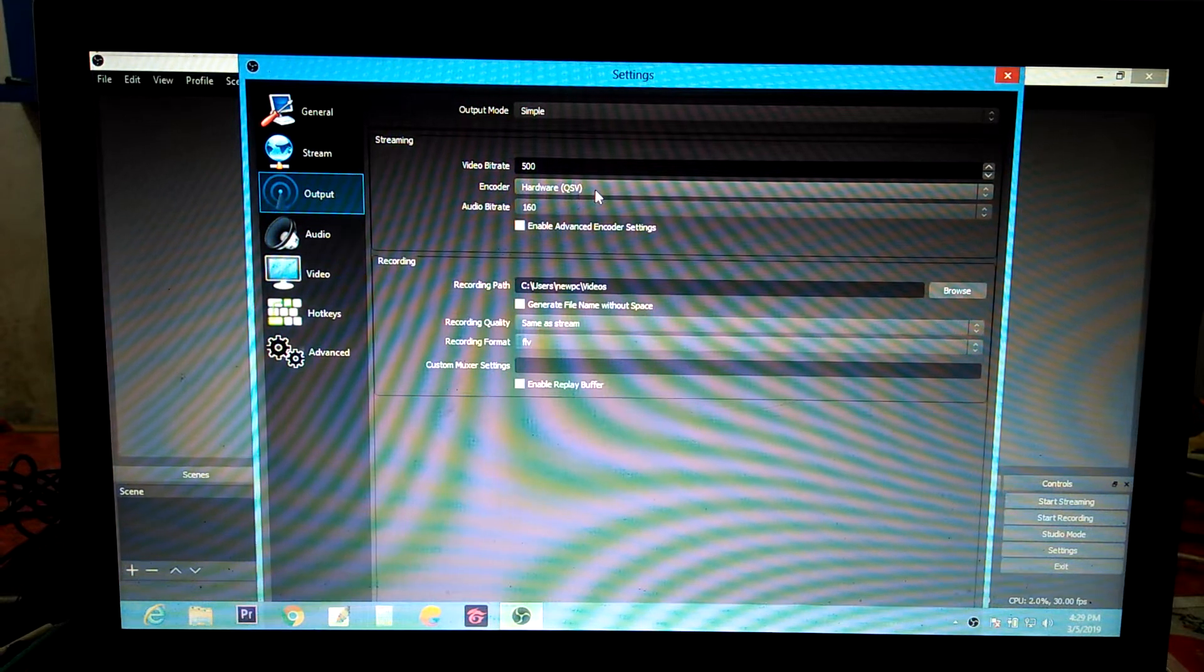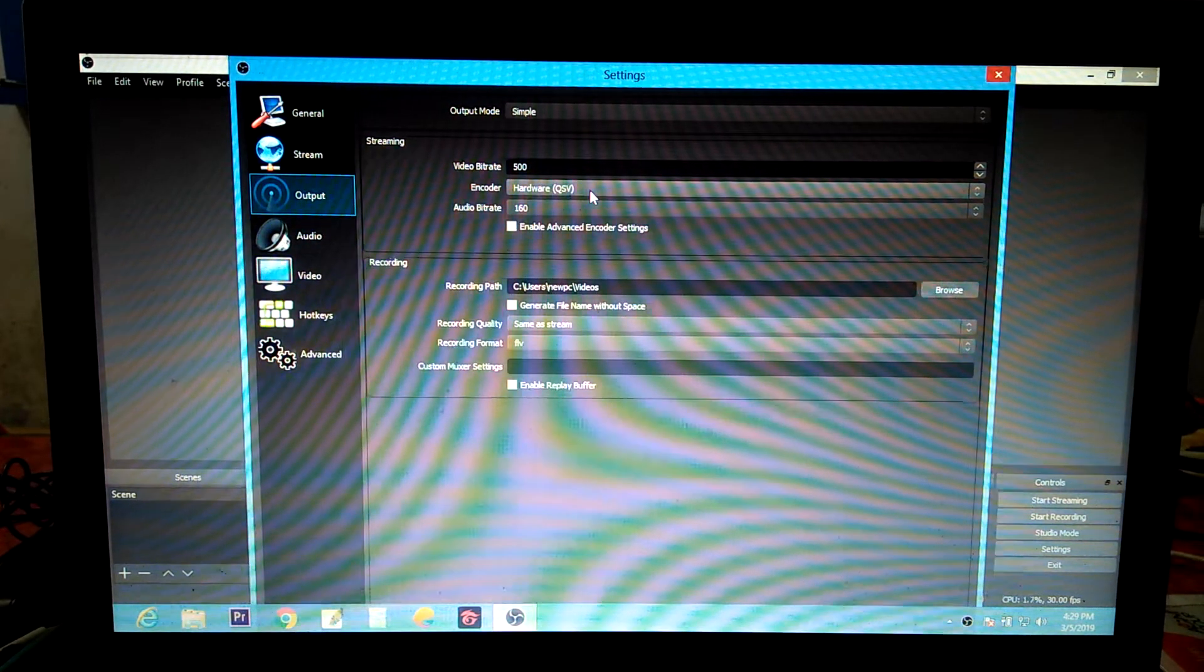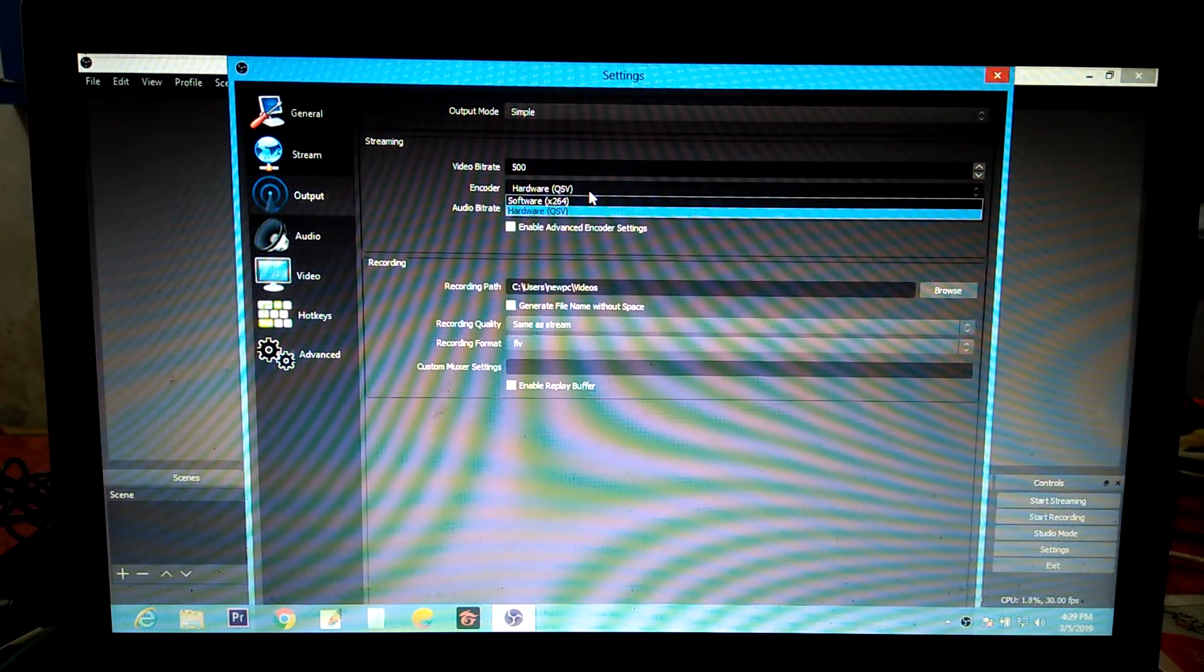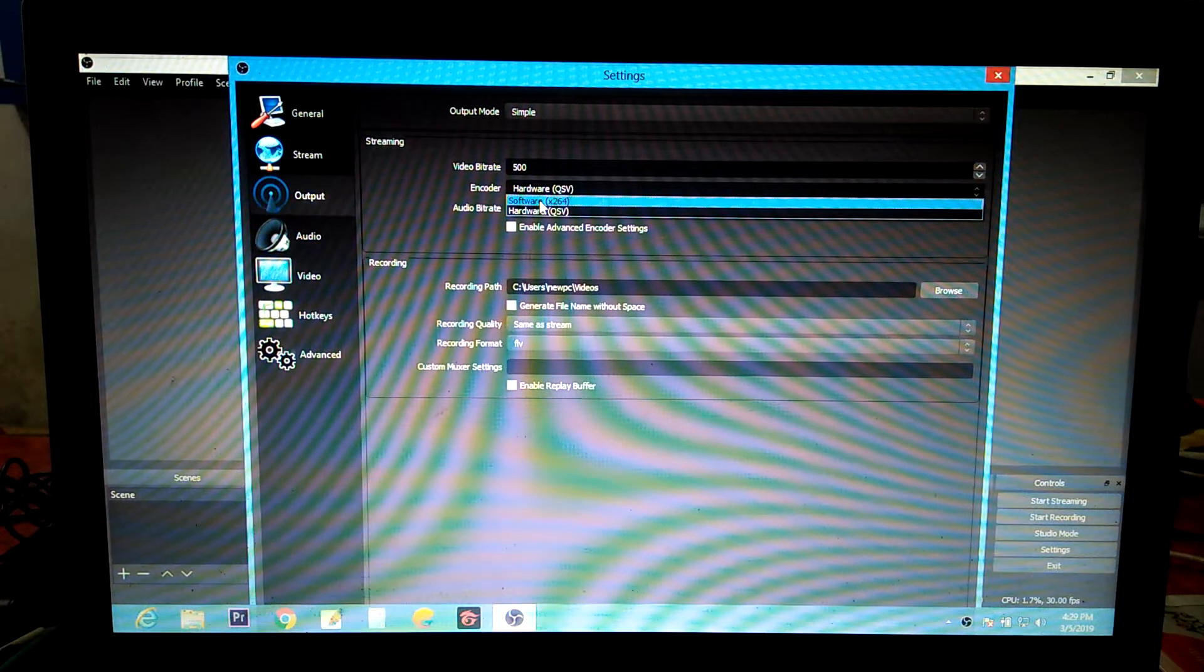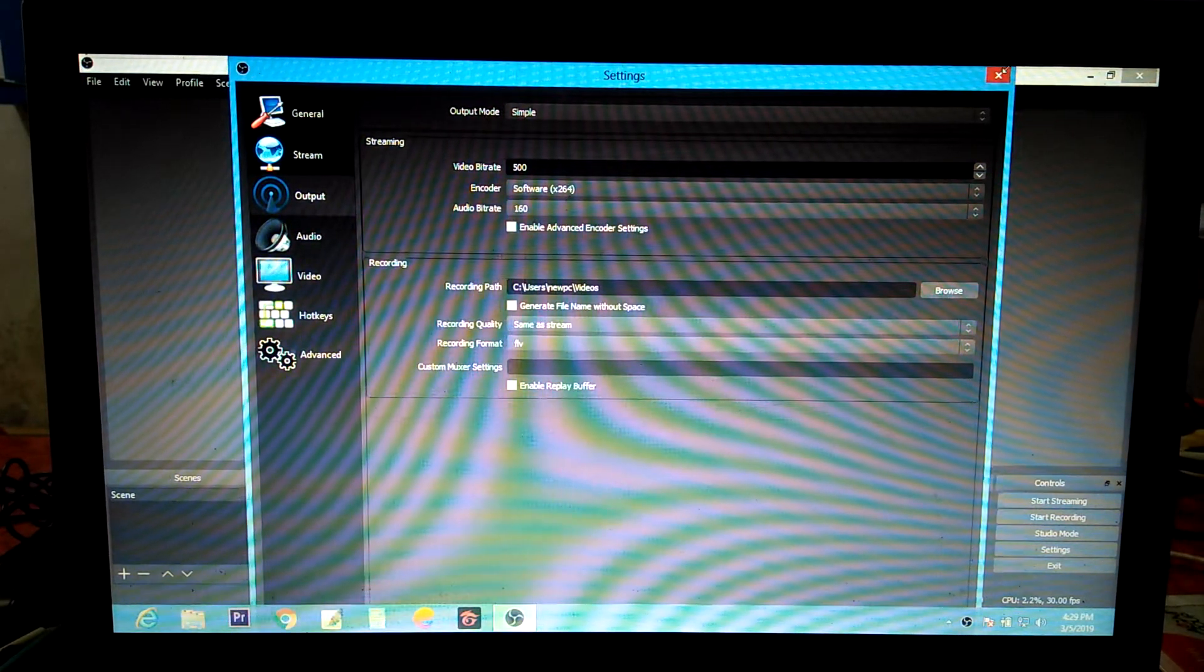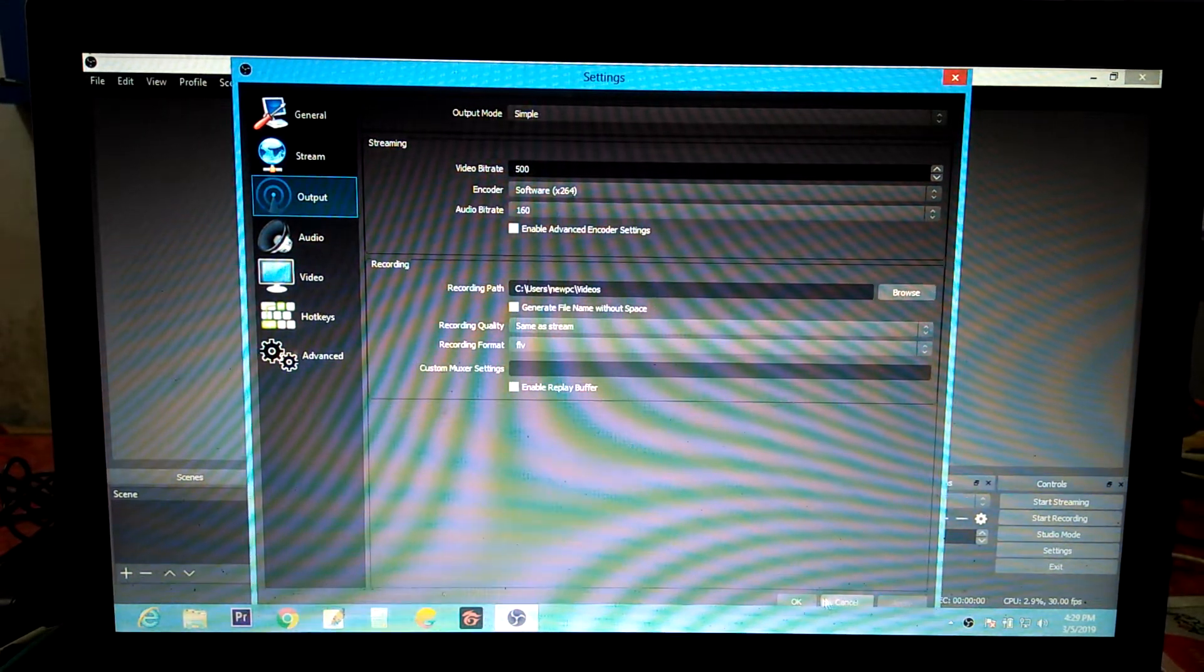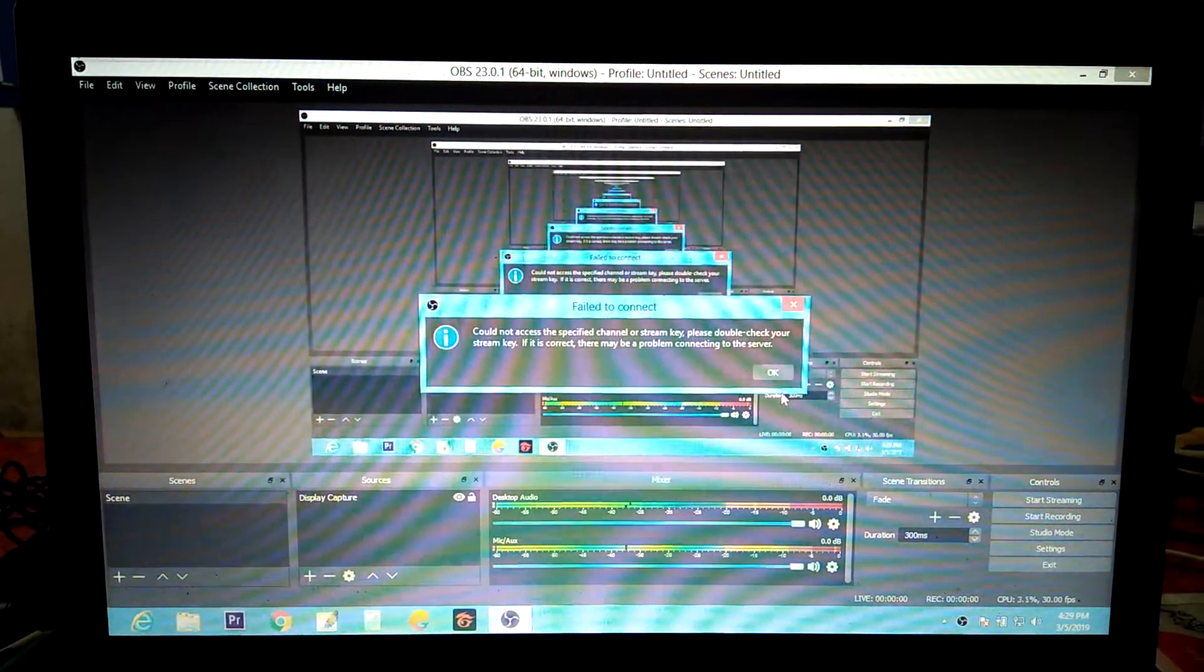You can see here there is encoder set to hardware QSP. I don't know why this encoder is set to hardware. Then change it to software, x264 this one. Okay, and then click apply. Apply the changes.